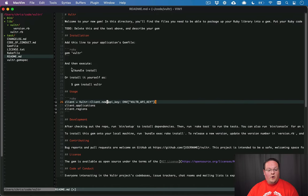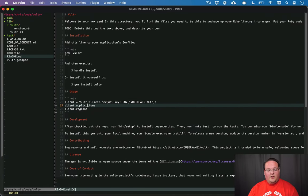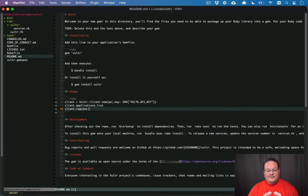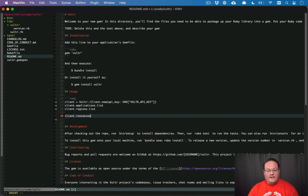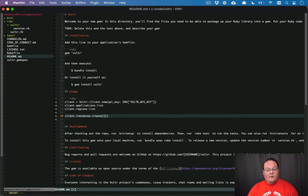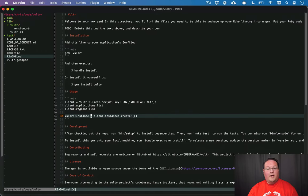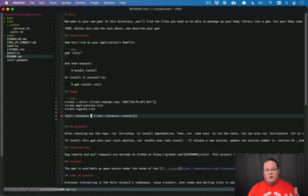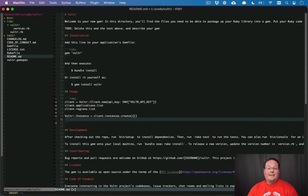So I think what we want to have is basically something like client.applications.list, regions.list, but then we'll have something like instances.create. And you will pass in a hash of the params that are needed to create an instance. And what I would really like to get back here is a Vultr instance object. Instead of just a Ruby hash, I would prefer that this was some sort of class instance.